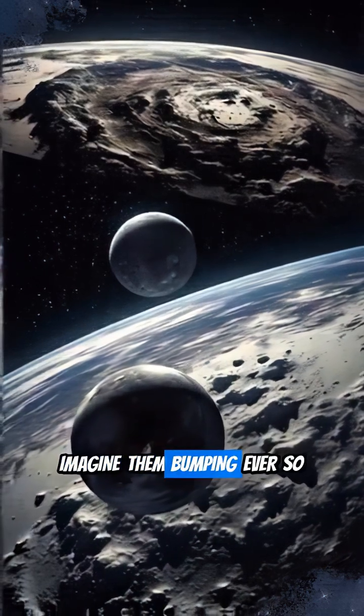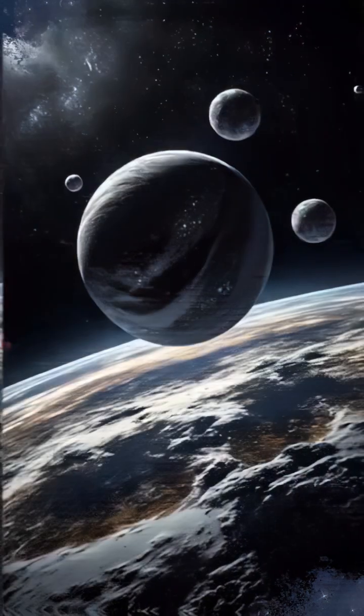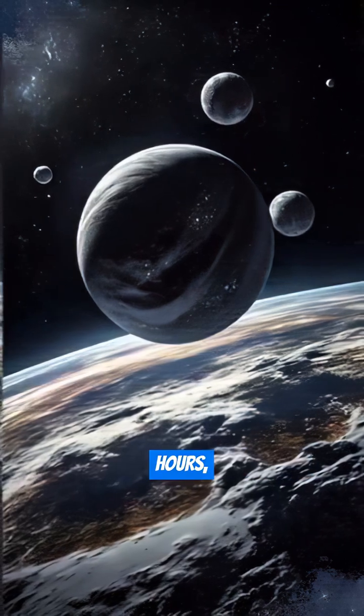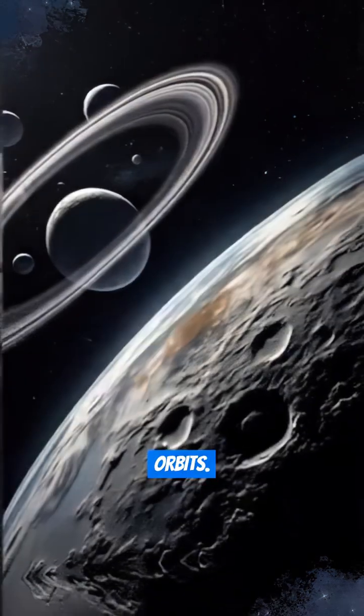Imagine them bumping ever so softly, staying connected for tens of hours, then spinning apart into their orbits.